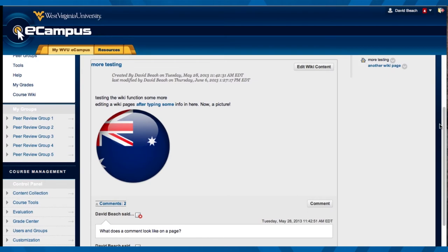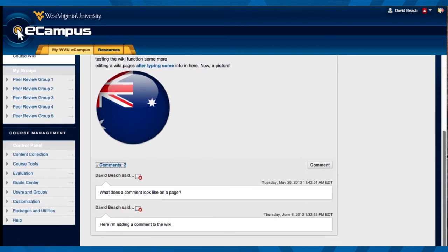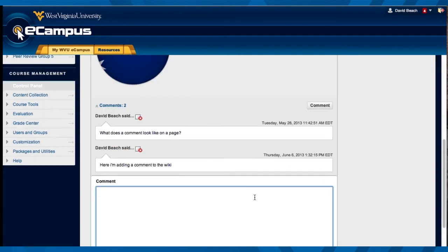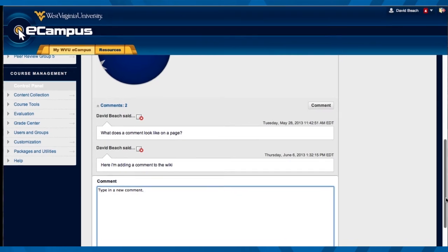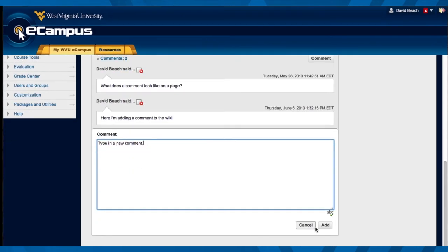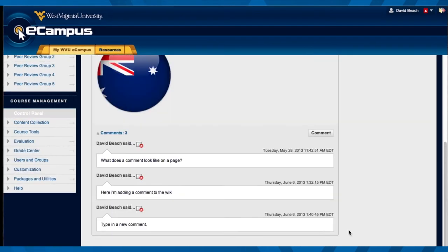What does a comment look like on this page? Here I'm adding a comment to the wiki. All you have to do is click on the comment tab, type in a new comment, then click on add, and that will automatically be added.